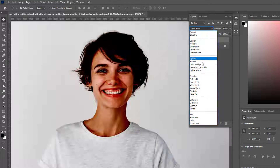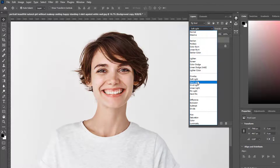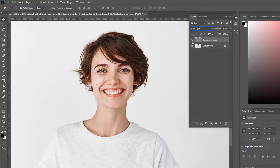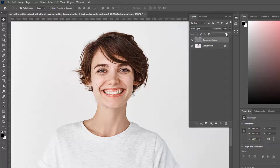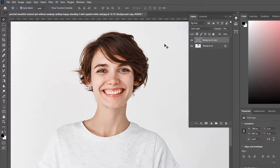Change the blend mode from Normal to Hard Light. Then press Ctrl+Alt+Shift+E.